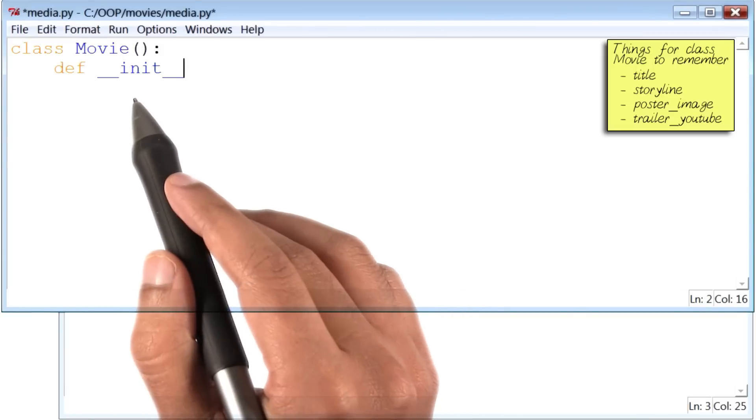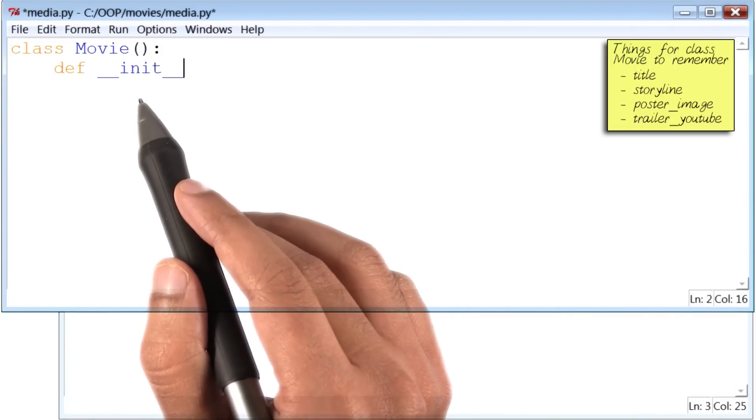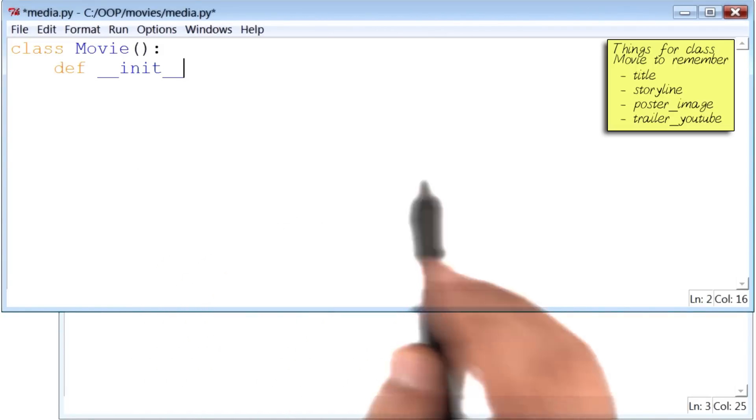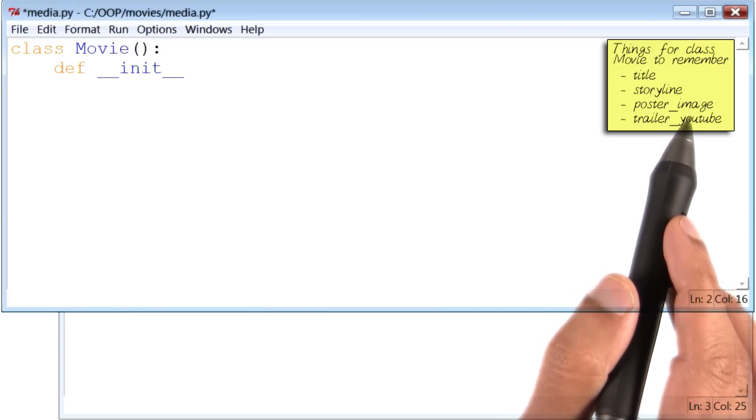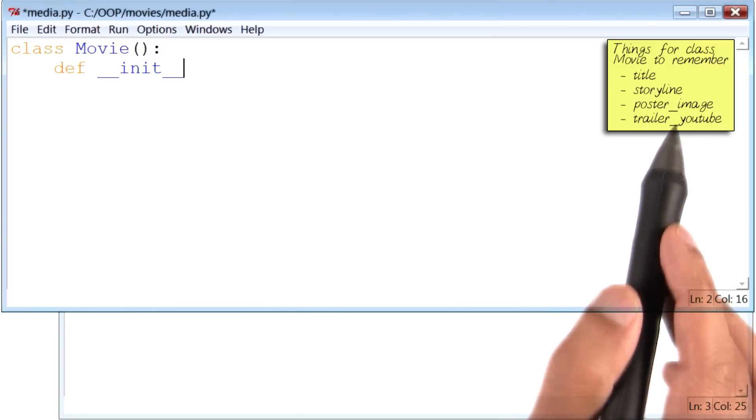What's special about __init__ is that it initializes or creates space in memory to remember details like title, storyline, et cetera, for new movies that we are about to create.